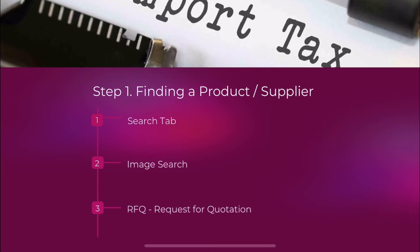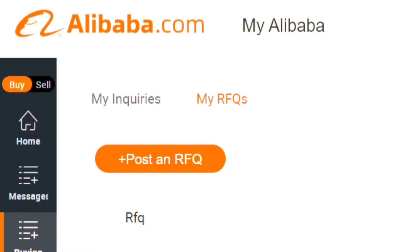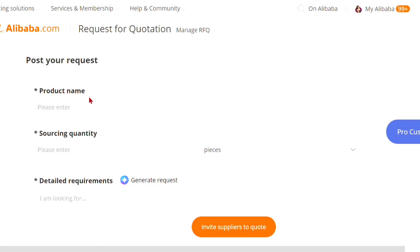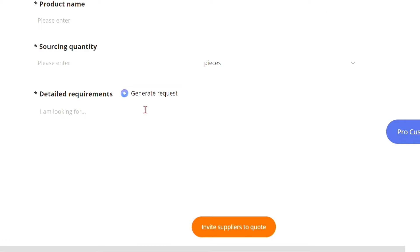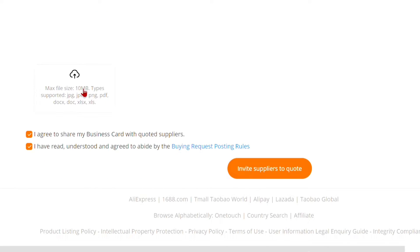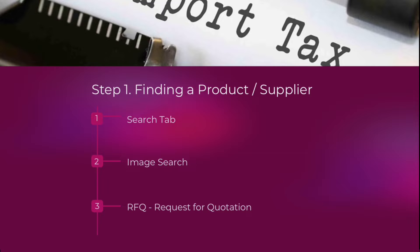Last but not the least is the RFQ, or Request for Quotation. If you're not a fan of manual searching, RFQ might be the solution. All you have to do is fill out the RFQ form and provide all the details — whether you're looking for a customized product or a ready-to-ship item — so the supplier can bid accordingly. Remember, everything can still be negotiated.